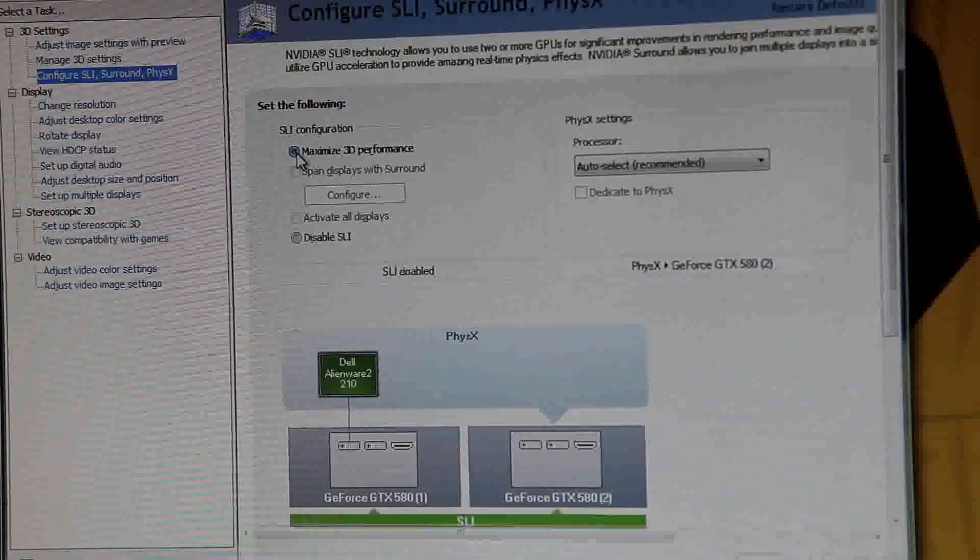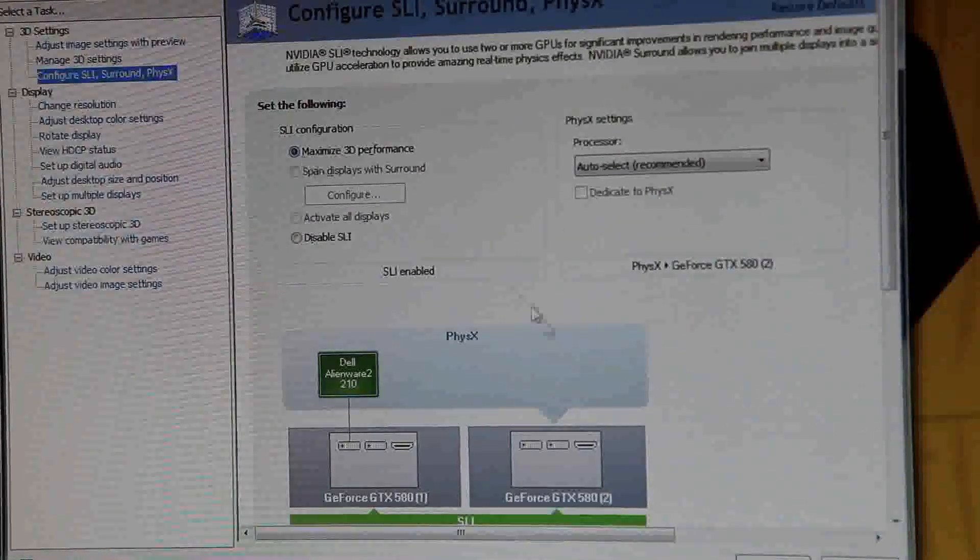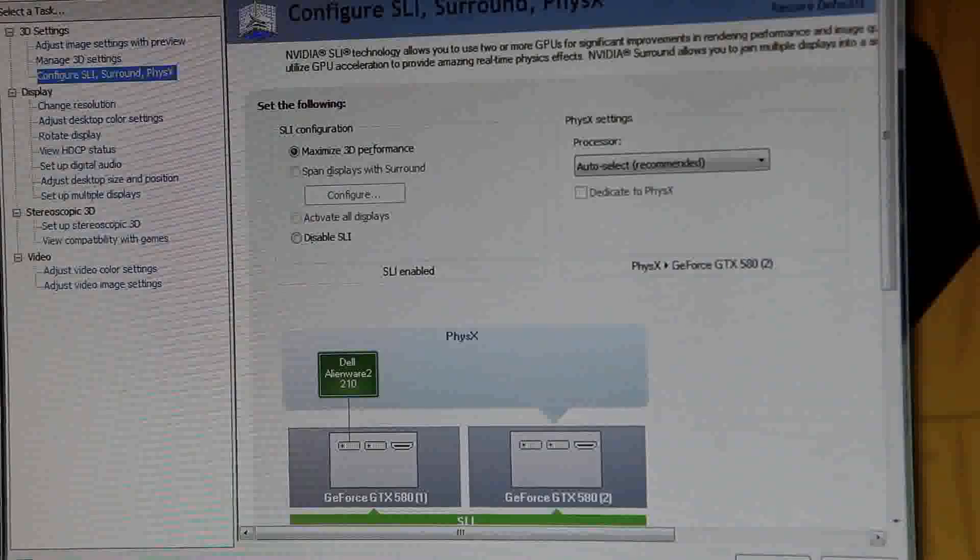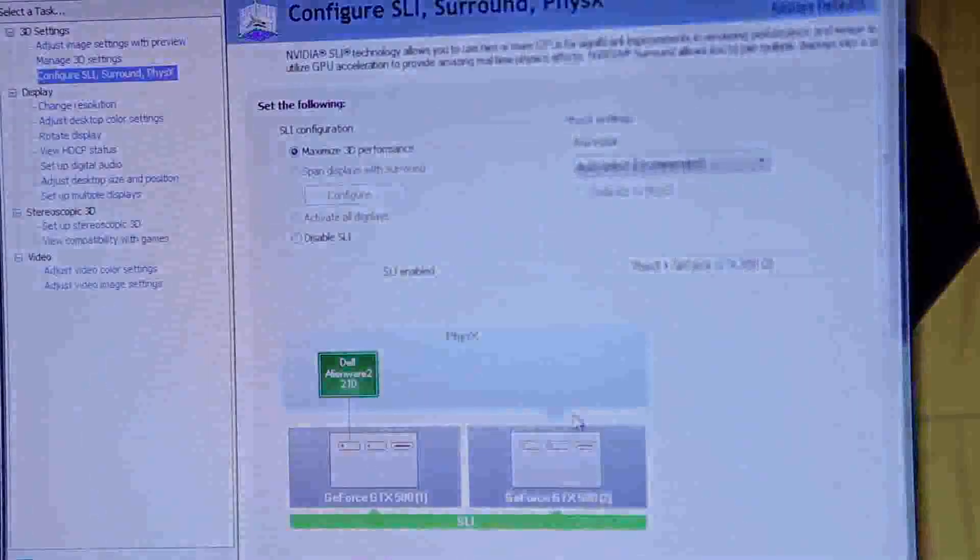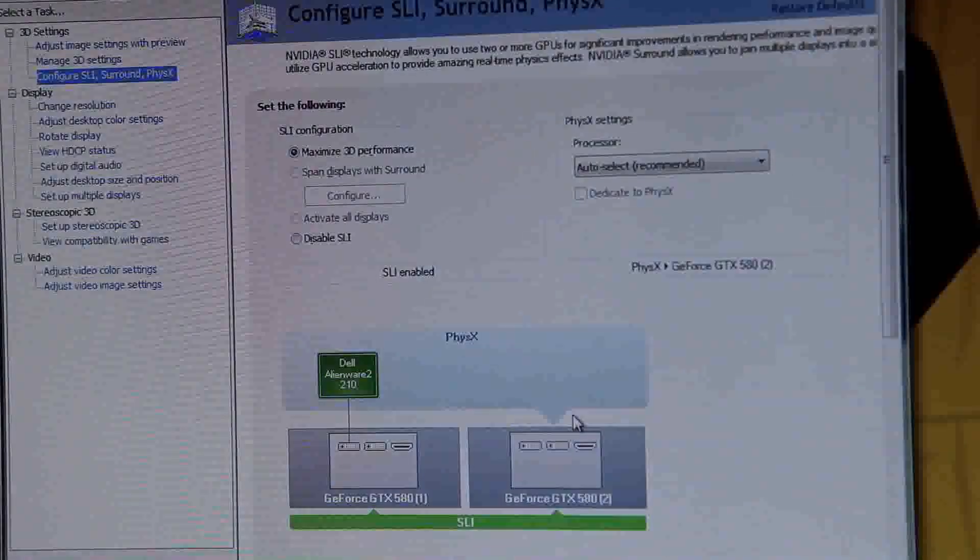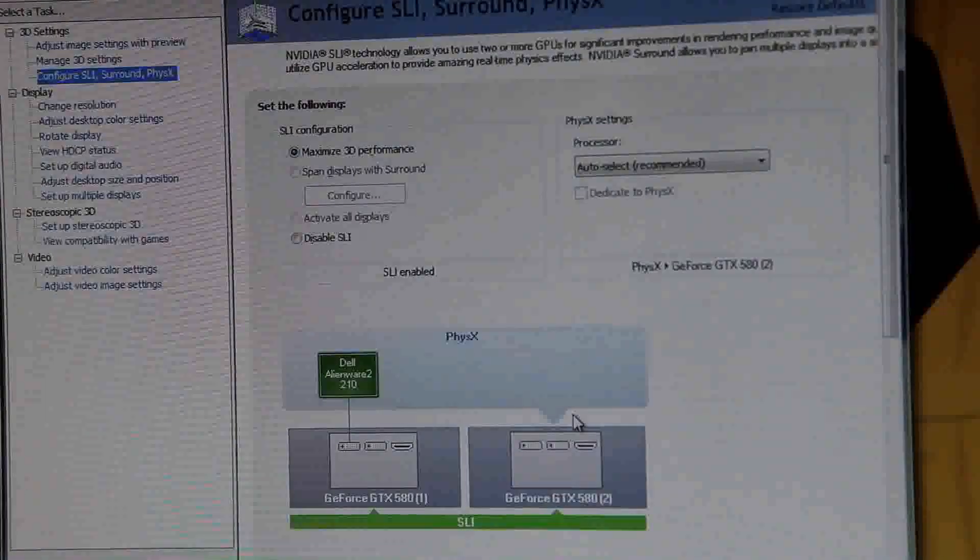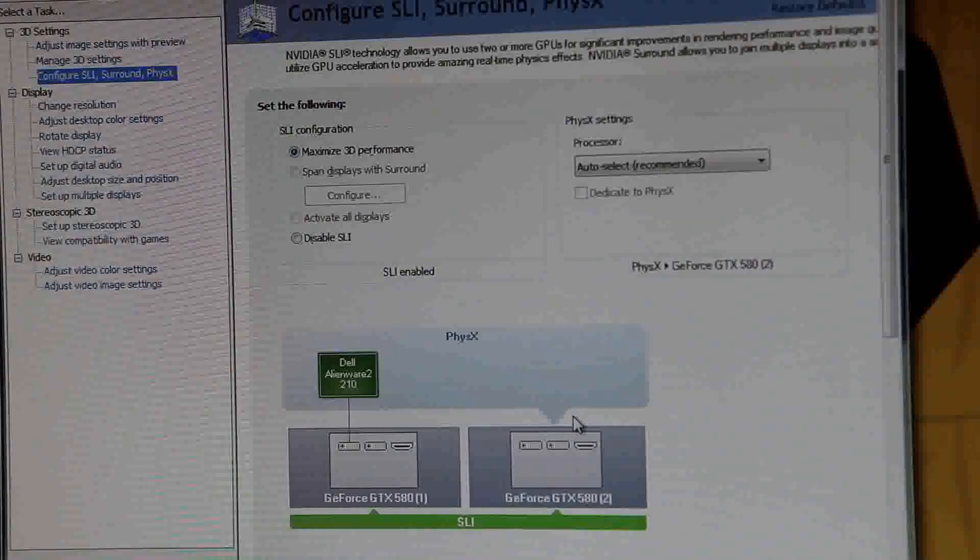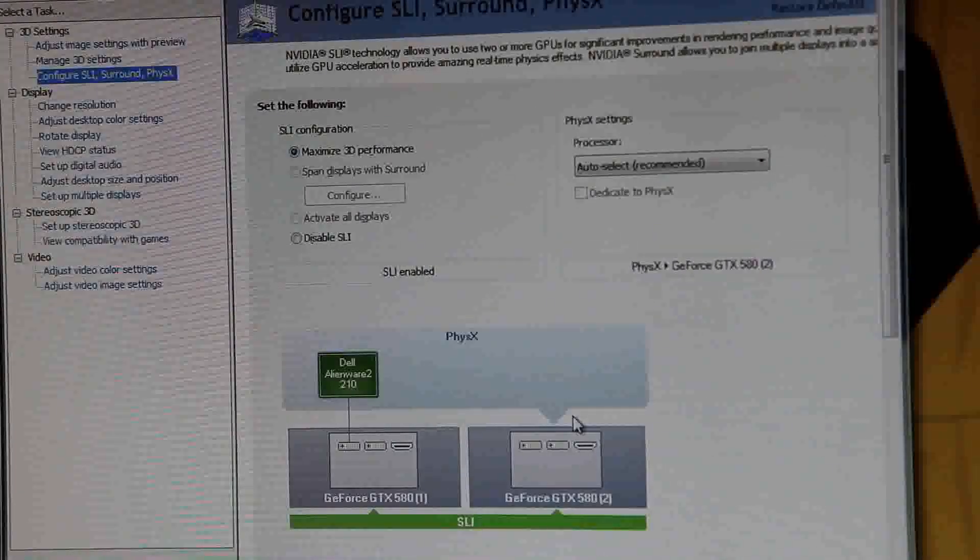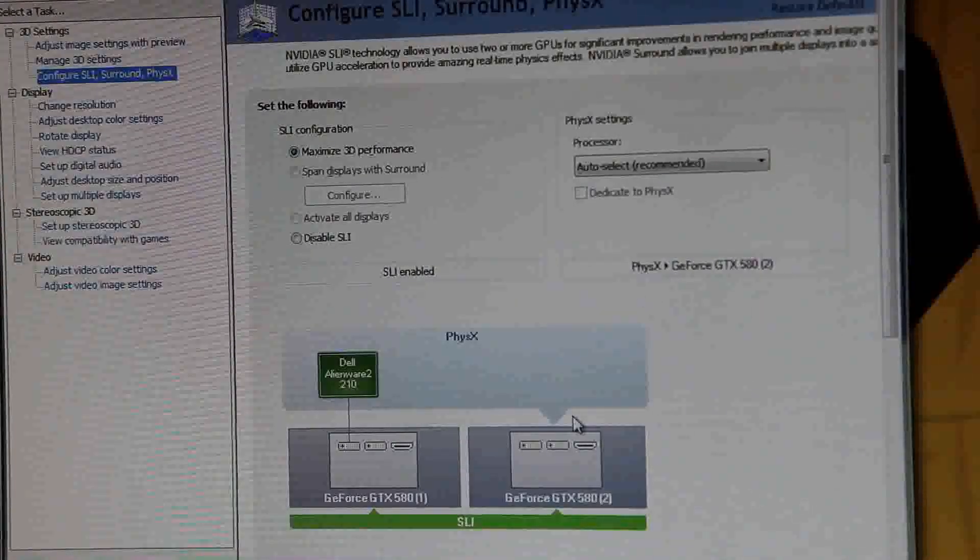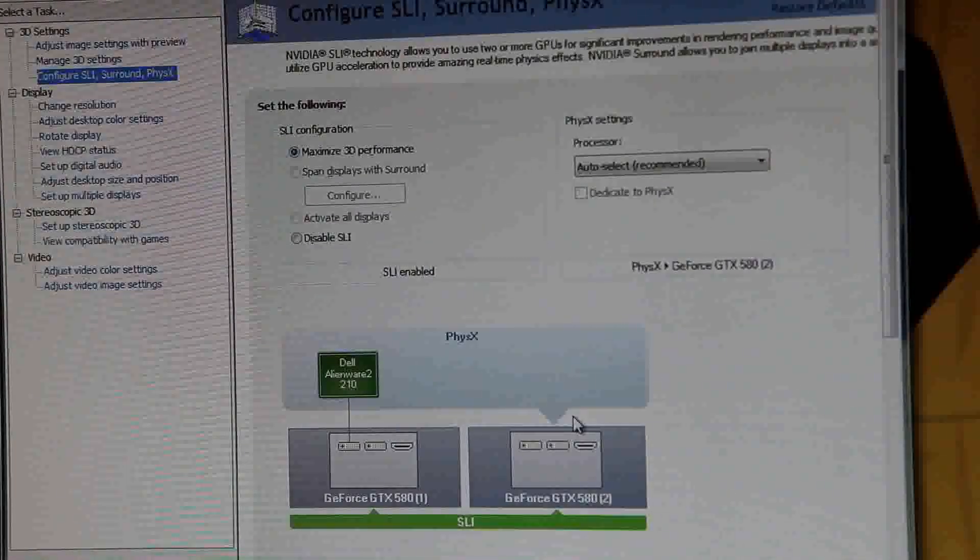That's where the SLI section is. I'm going to enable the SLI card and hit apply. The screen is going to blank out for a second, then it's going to restart, and everything is okay again. That is how you set up an SLI configuration.